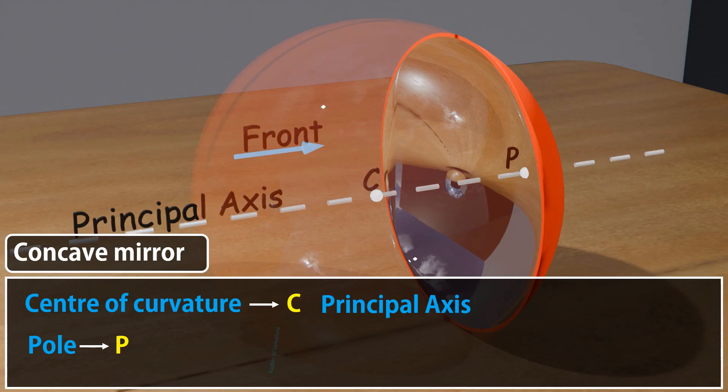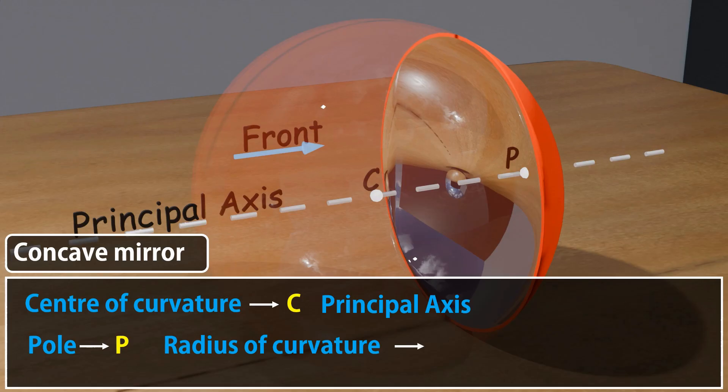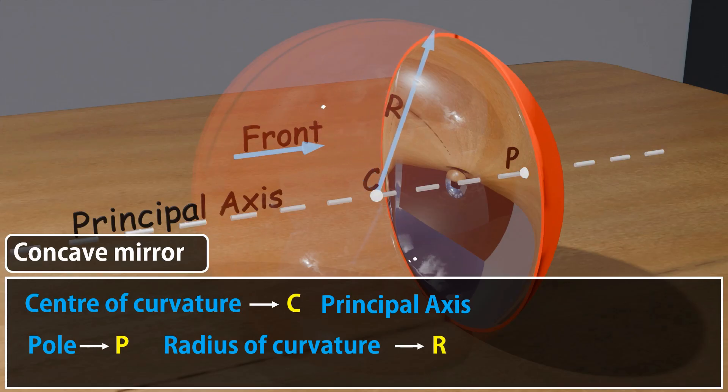Four: Radius of curvature, represented by capital R. The distance between the mirror's surface and the center of curvature.